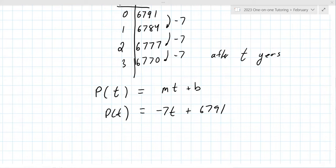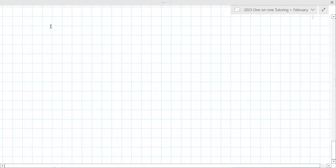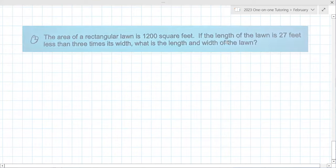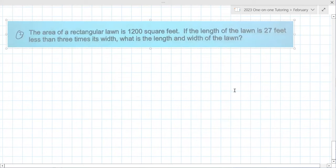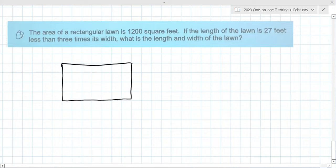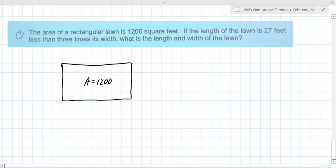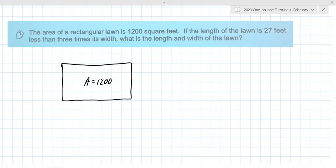This is not as complicated as the stuff we were doing a week ago — maybe the teacher just warmed up to the harder problems. Let's look at this one: the area of a rectangular lawn is 1,200 square feet. If the length of the lawn is 27 feet less than three times its width, what is the length and width of the lawn? It's always good to draw a picture.